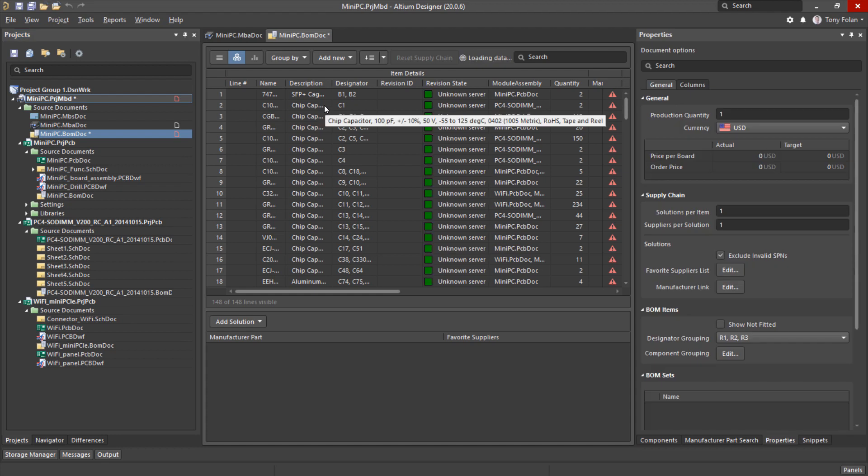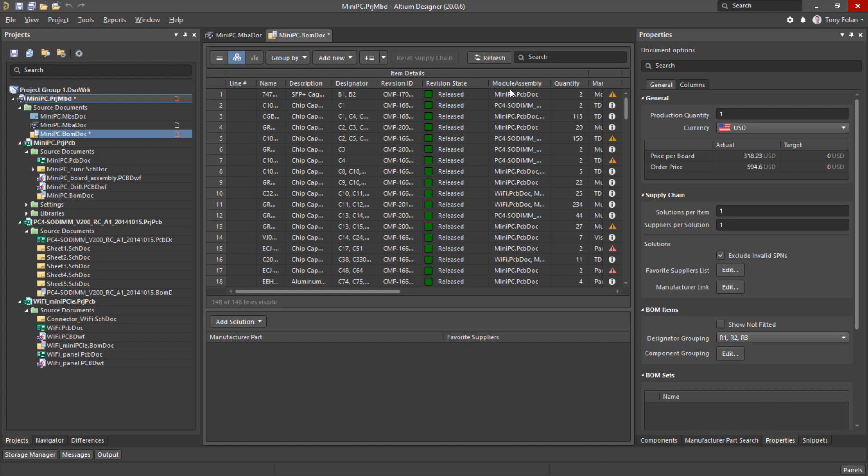So the data is loading the latest part choice information from Octopart and we can see now everything is up to date.